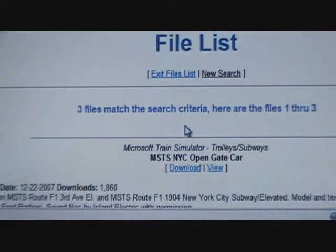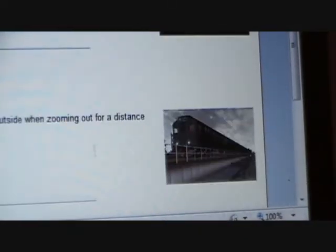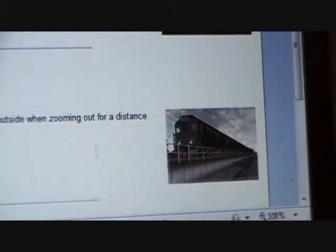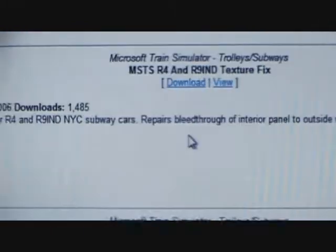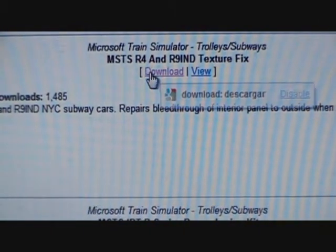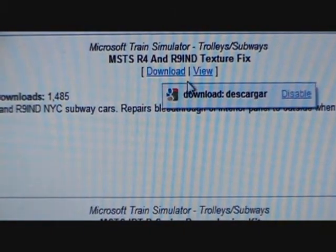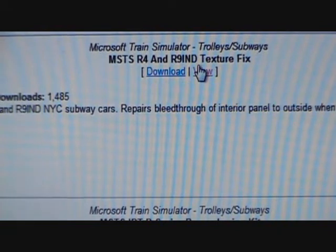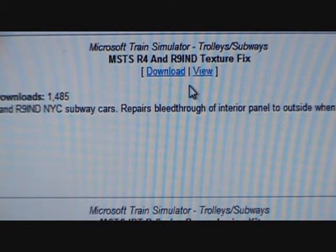Then you'll come up to this menu and you'll get a variety of trains. For instance, you get this one. You could view what kind of files they have.